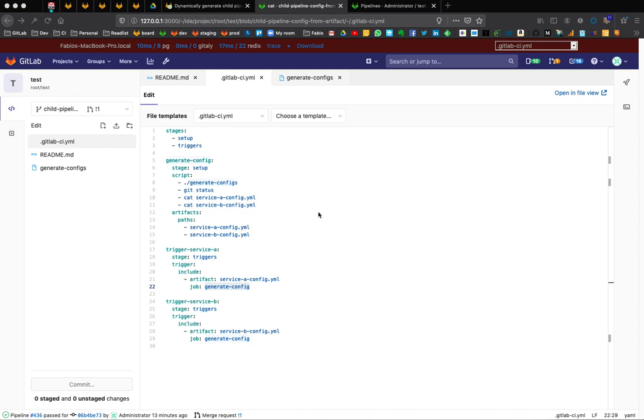Hi everybody. In this video, I'm going to demo how to dynamically generate CI configurations for parent-child pipelines. A typical scenario would be when we have a parent pipeline that at runtime generates some configurations, and then we take these configurations that are being created as artifacts, as we're going to see, and we feed them to child pipelines which will run as independent pipelines.